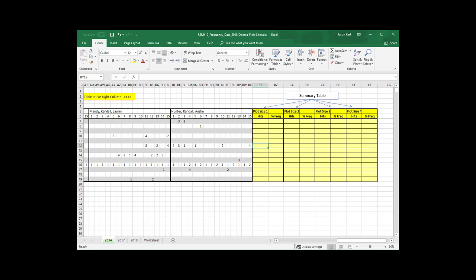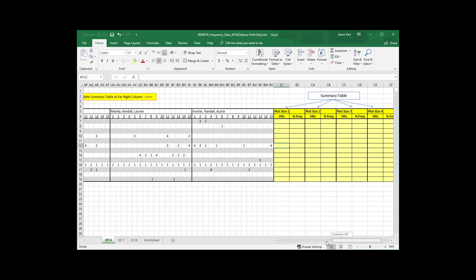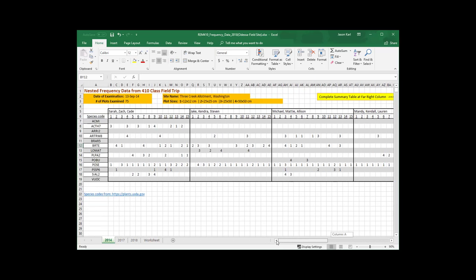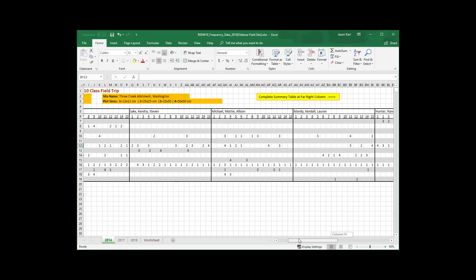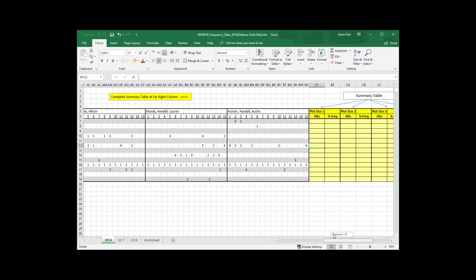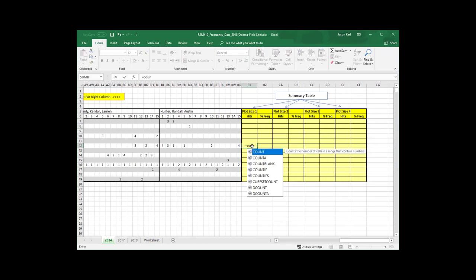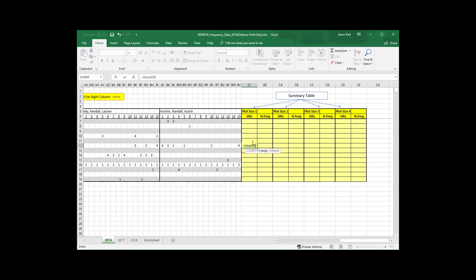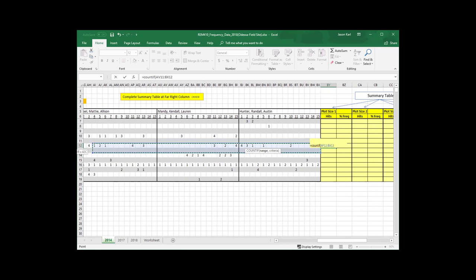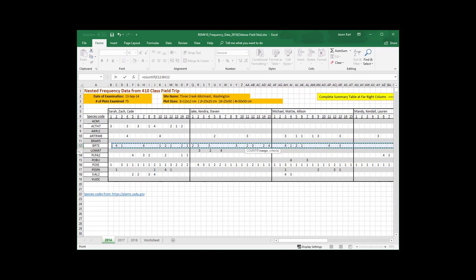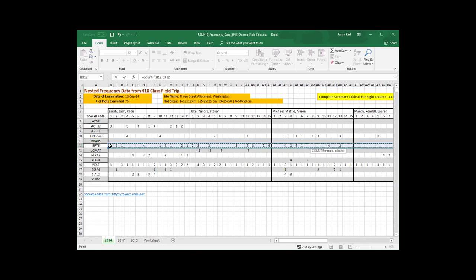So we're looking at the 2014 data here from the Excel sheet, and the function we're going to use to do this, of course we could just count them up by hand, but that takes time and it's prone to error. And so we're going to use a function here, and I'm just going to do it for this one species, which I believe is BRTE, Bromus tectorum, which is cheatgrass. And so we're going to use a function called countif.